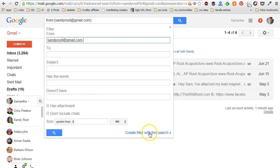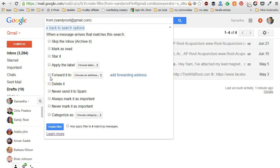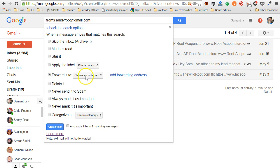So I click on create filter with this search, and now we're going to decide what are we going to do with this filter. If we want to make sure and have it forwarded to a different email, then we're going to click on forward to.